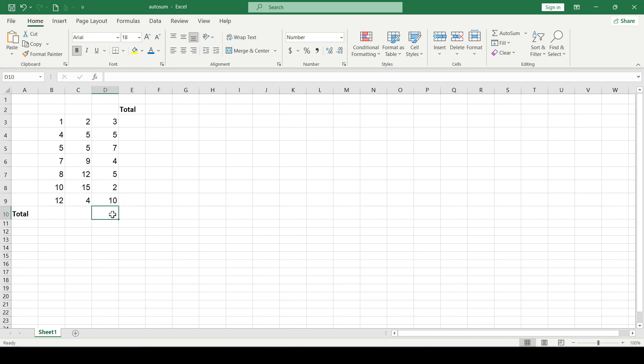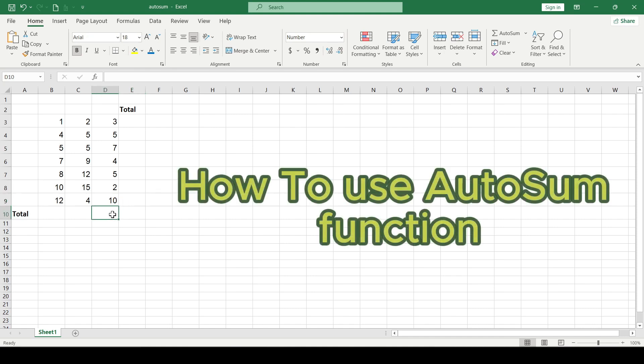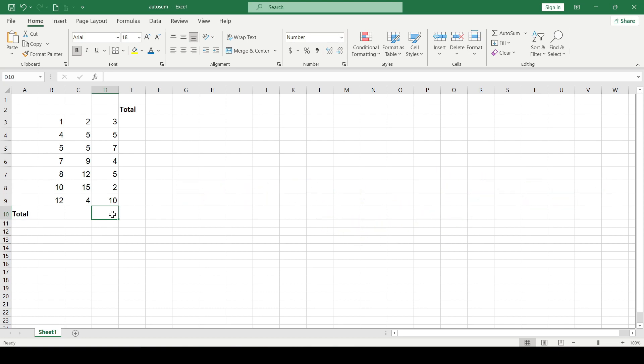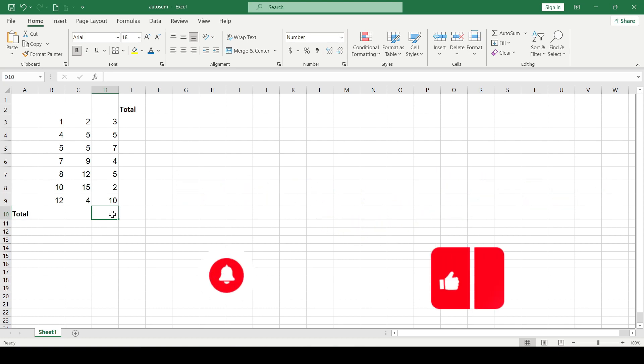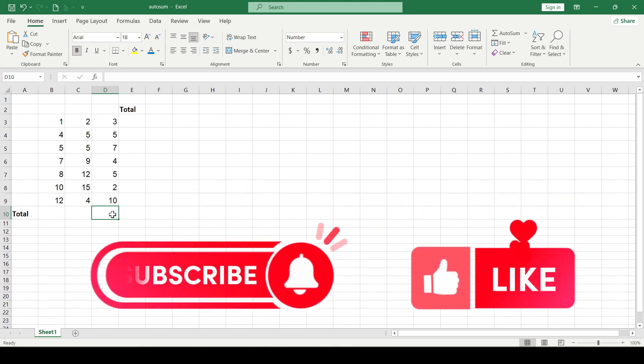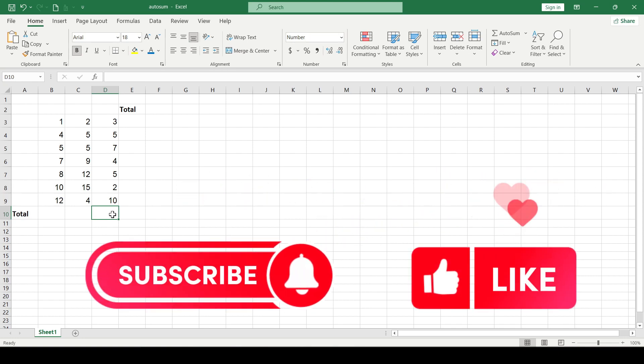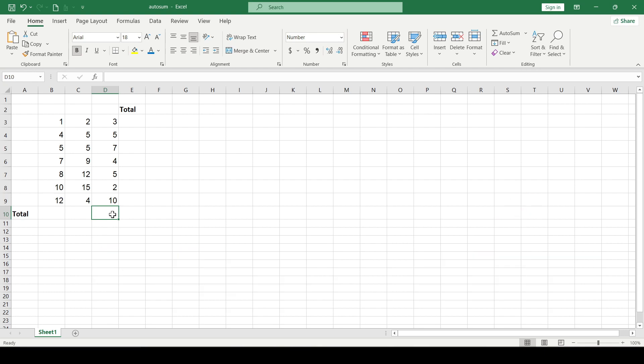Hello friends! In this video I'll tell you how to use the AutoSum function in Excel. If you consider this video useful, like and subscribe to support this video and channel. Thanks a lot and let's get started.